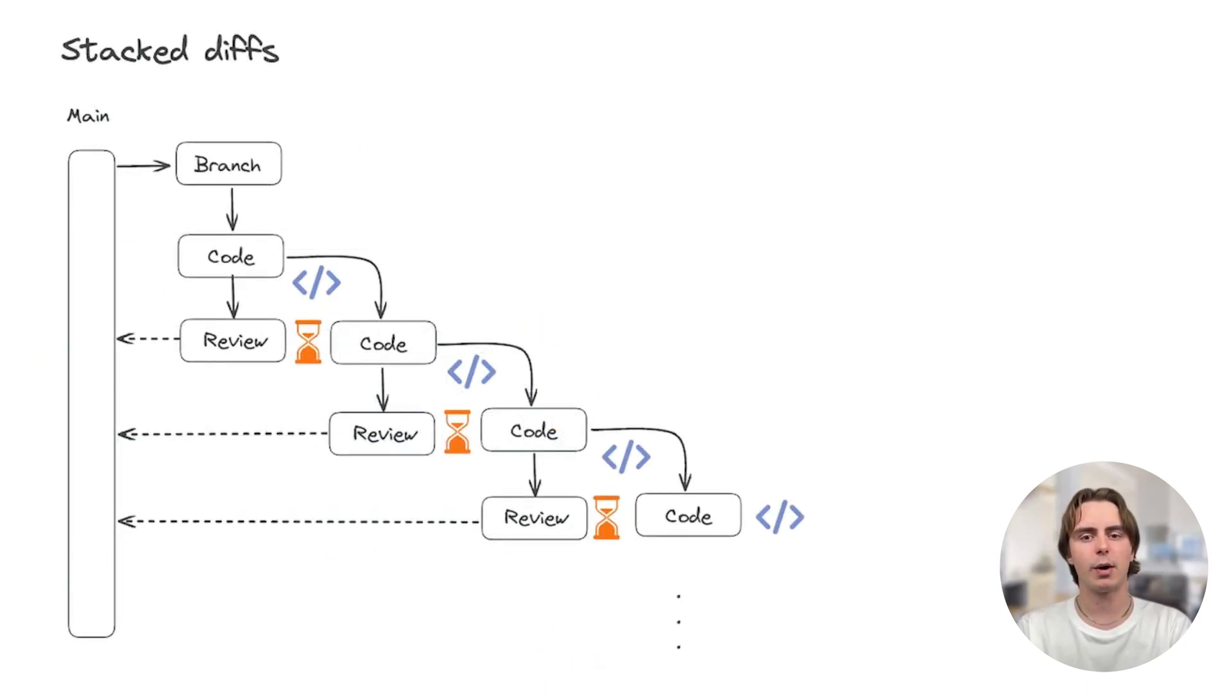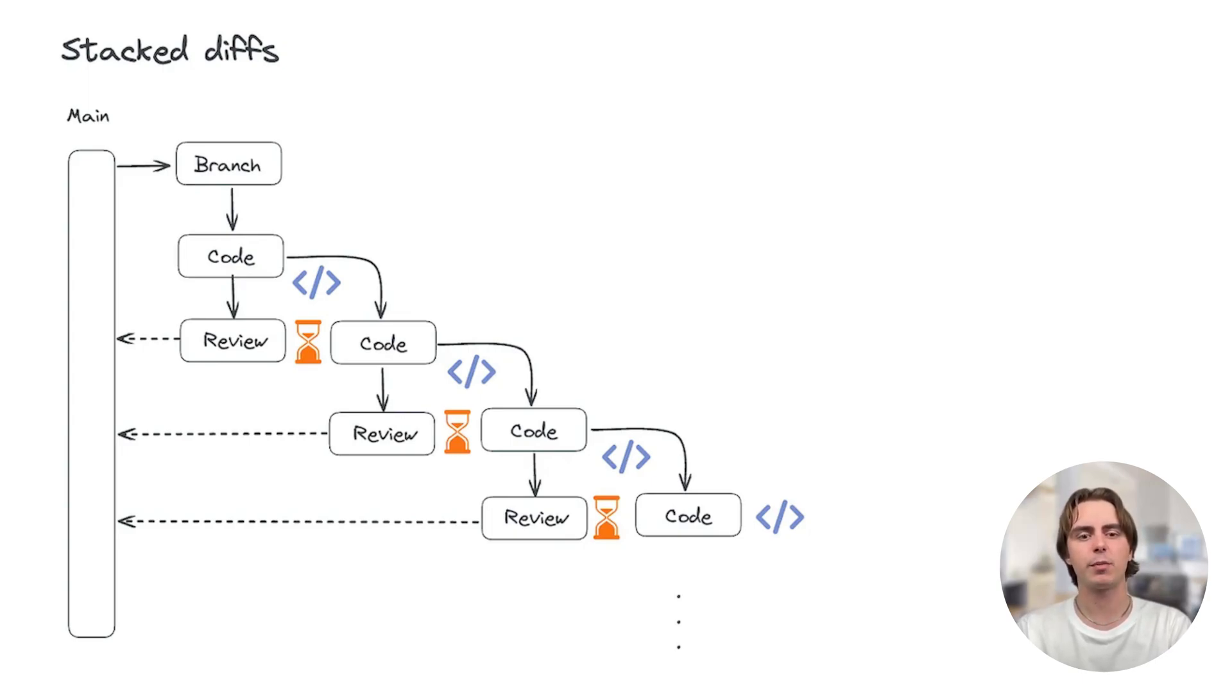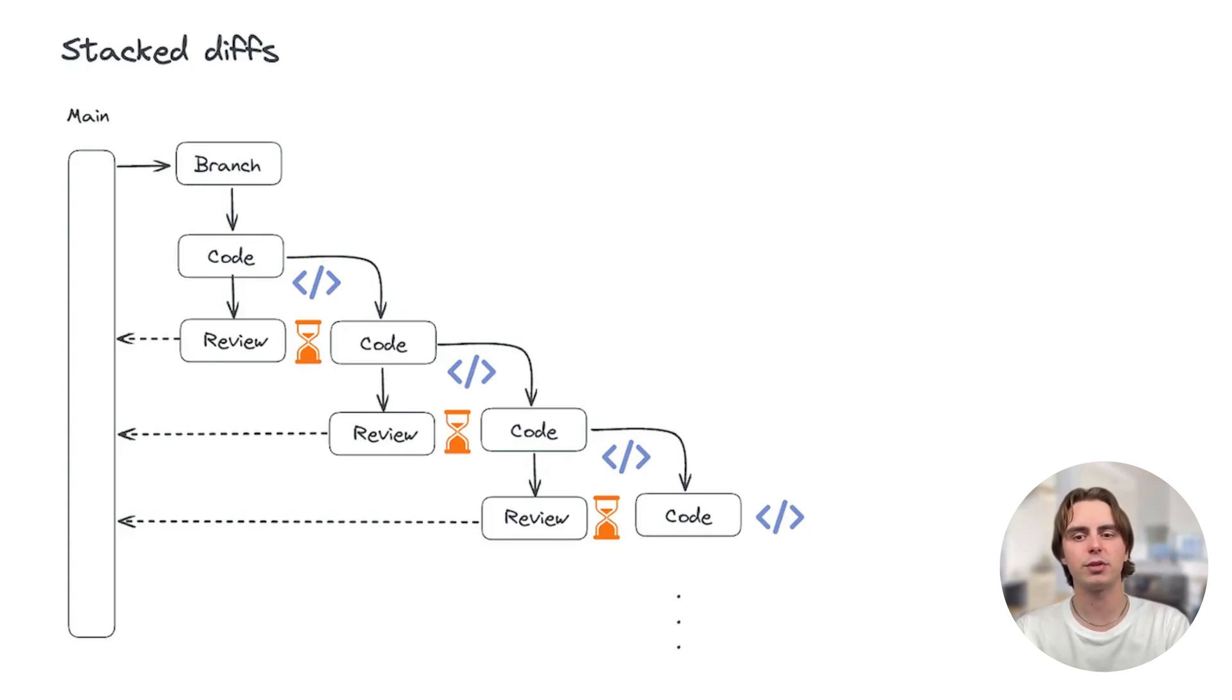With Graphite, however, we can stack these changes. Once we finish a feature, we can branch off of the previous feature and keep developing without being blocked on review. Each PR can be tested, reviewed, and merged independently, and all the while we're unblocked and pushing new code.